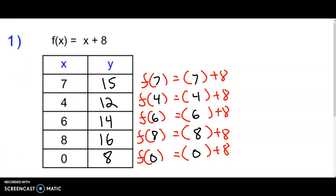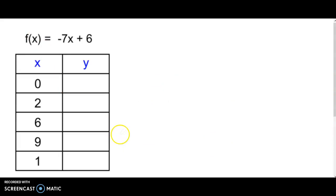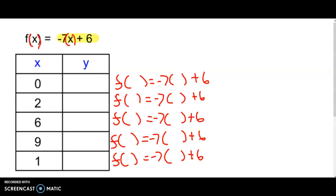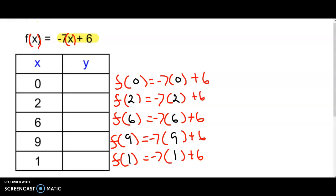Let's take a look at another example. This one has negative 7x plus 6, but it's the same thing. I'm going to plug in these x values — that's our input — and see what we get out, which is our y value, or f of x. We've got our rule over here: negative 7 times whatever x is, plus 6. We're going to plug in 0, 2, 6, 9, and 1 in that x spot, and all the operations come on the right side.